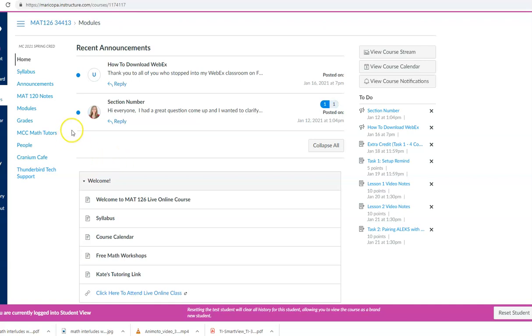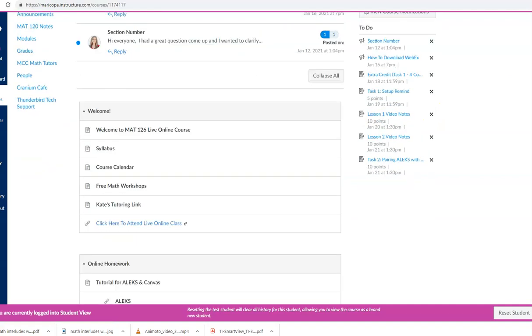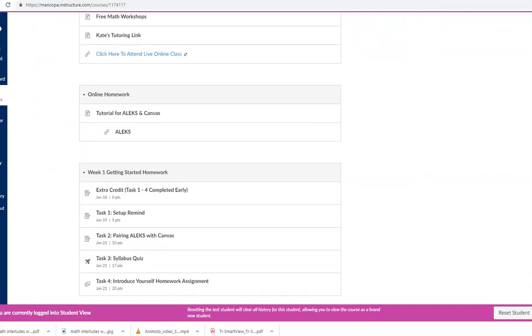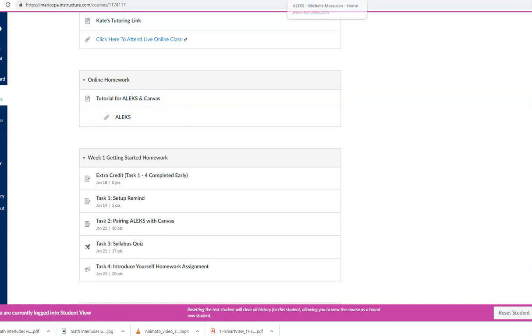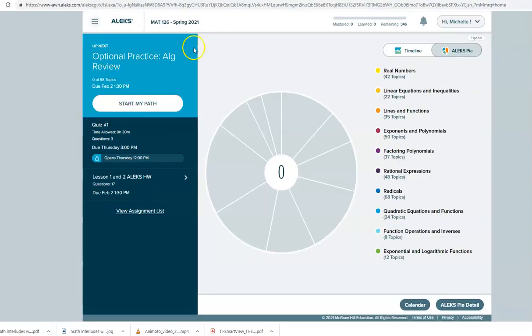First of all you are going to go either to the Home or Modules tab and scroll down where it says Online Homework and click on Alex. Once you have done that it will take you into your Alex home screen here.